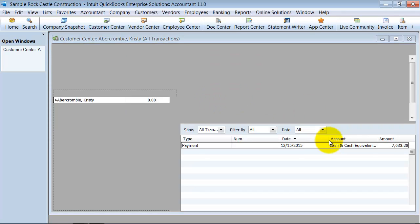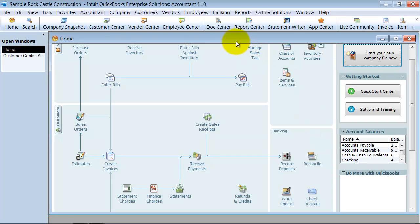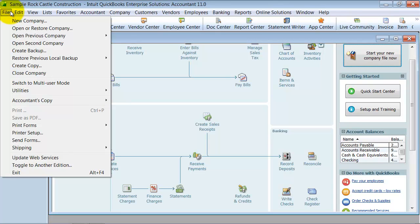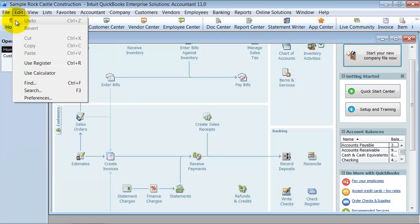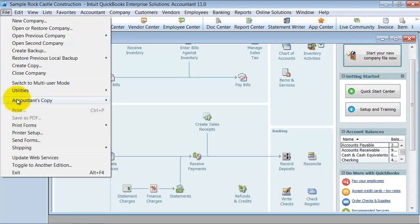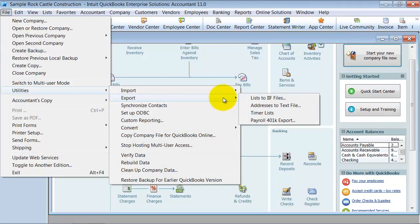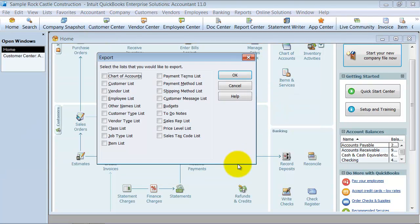Okay. So once I'm in this file that I want to move the items from, I'm going to go up to File, down to Utilities, over to Export, and export my list to IIF files.